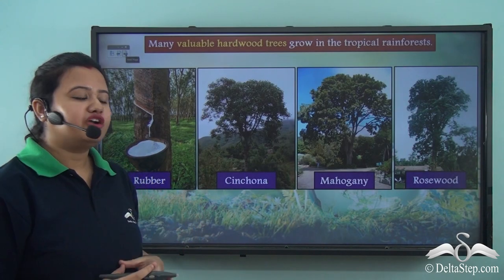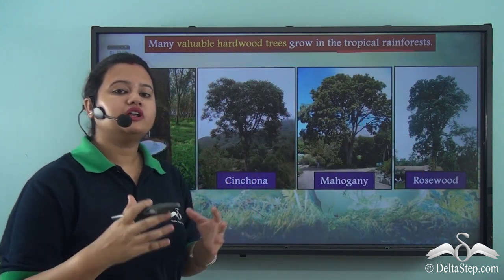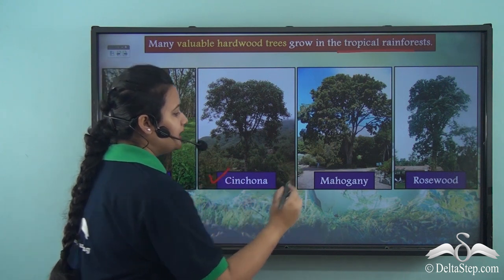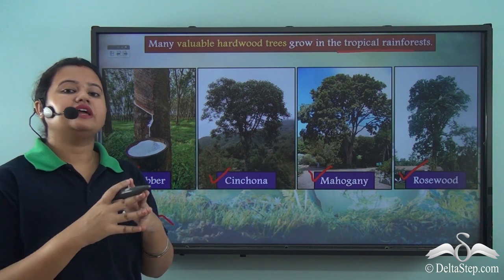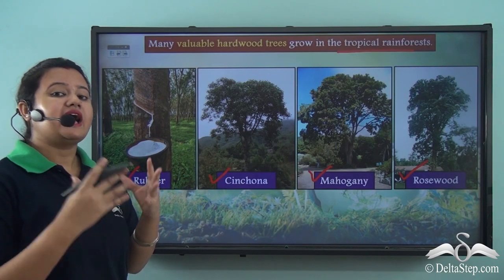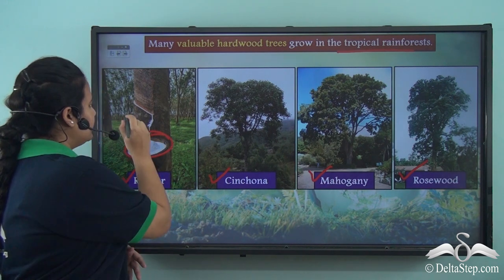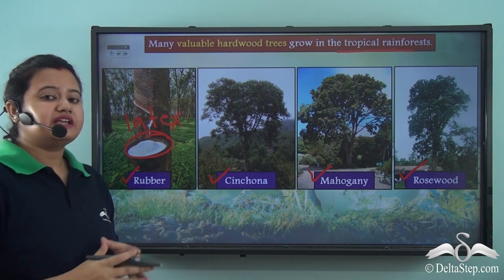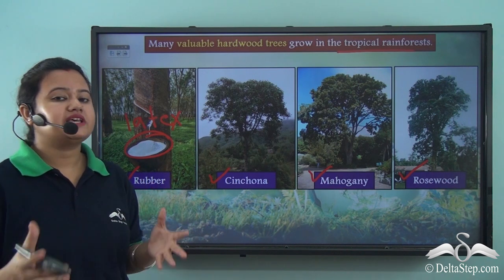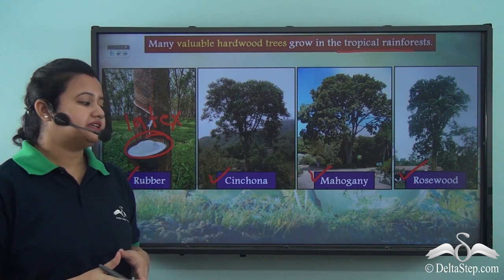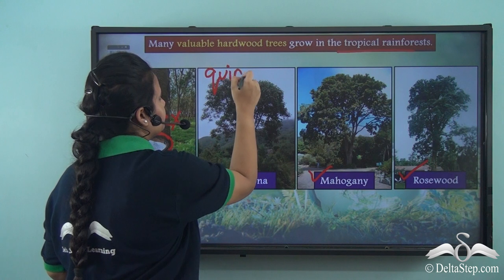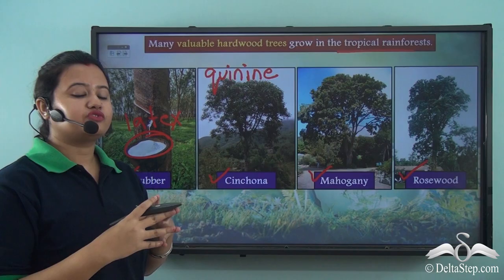Many important hardwood trees with high economic value are found in the tropical rainforest. Some of these trees are rubber, cinchona, mahogany, and rosewood. The rubber plant has high economic value — the sap known as latex obtained from the rubber plant is used for making rubber, which is further utilized for making tires, shoes, waterproof clothes, etc. Another valuable medicinal plant is the cinchona plant, whose bark is used for making quinine — a medicine used for treating malaria.